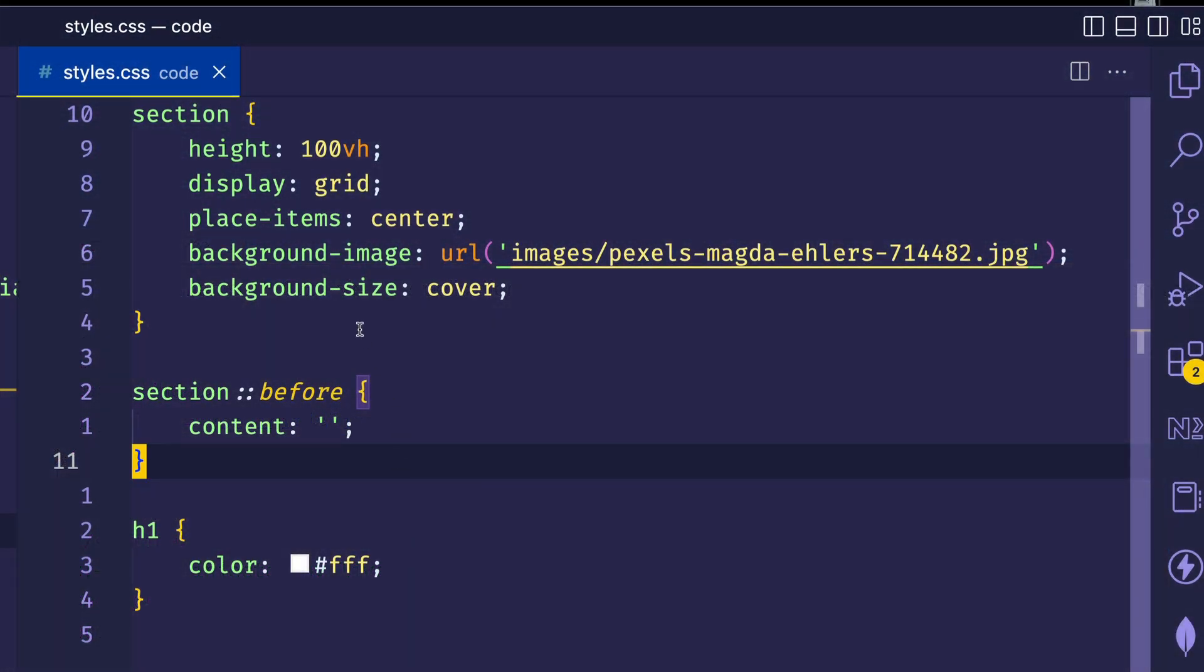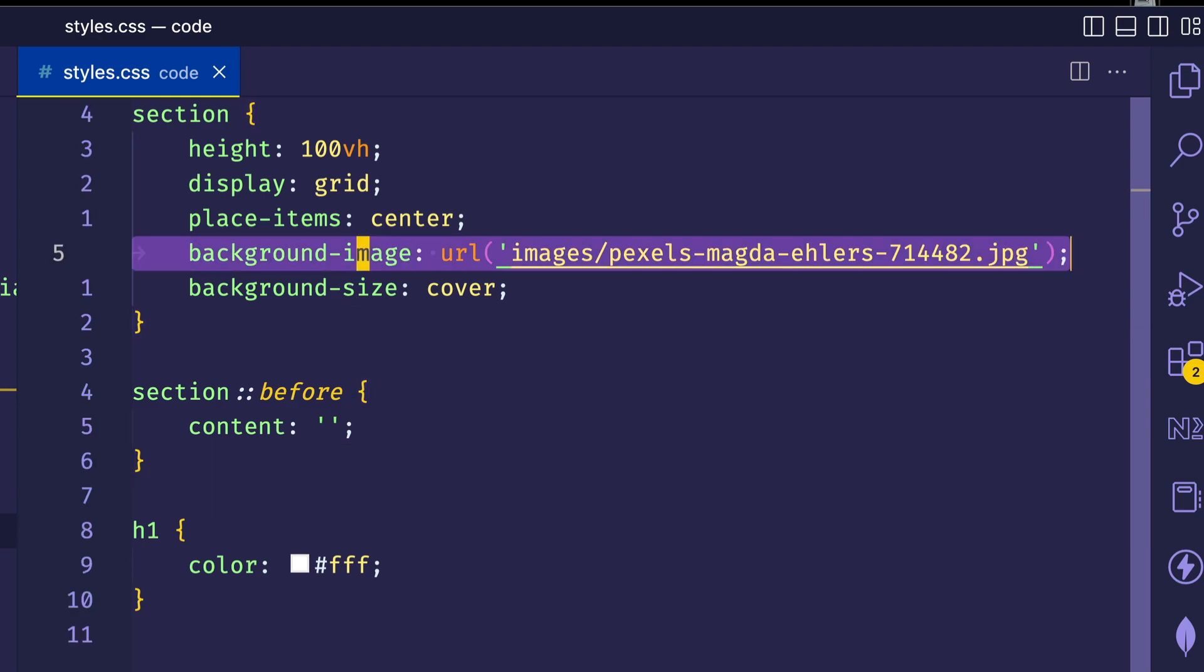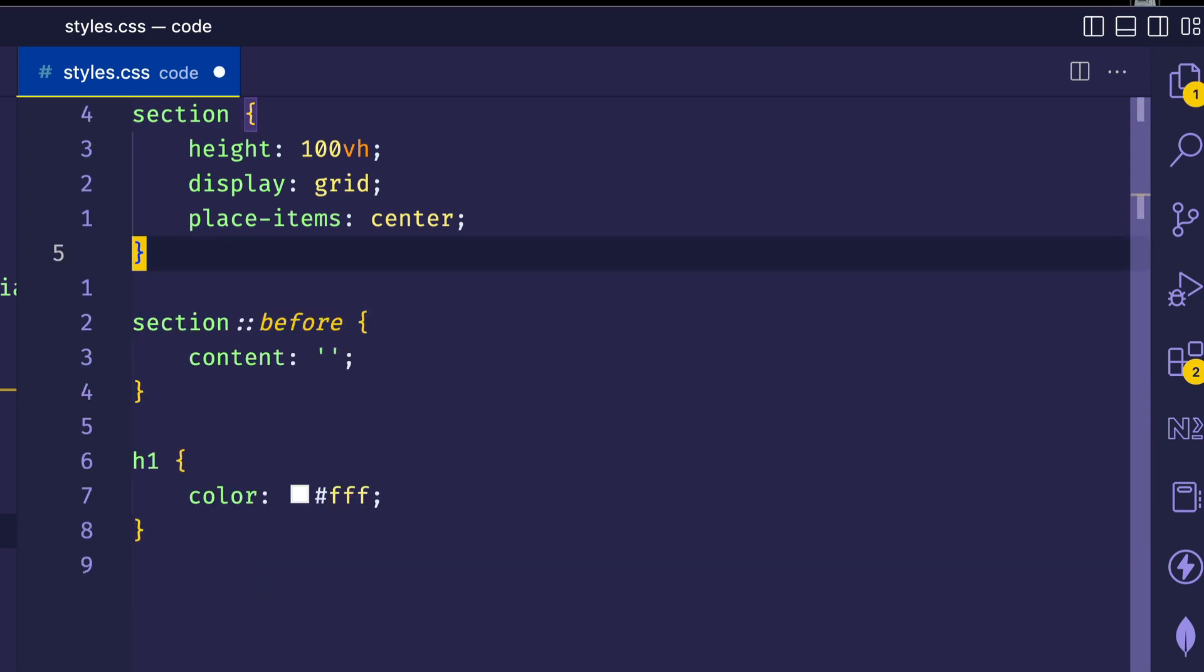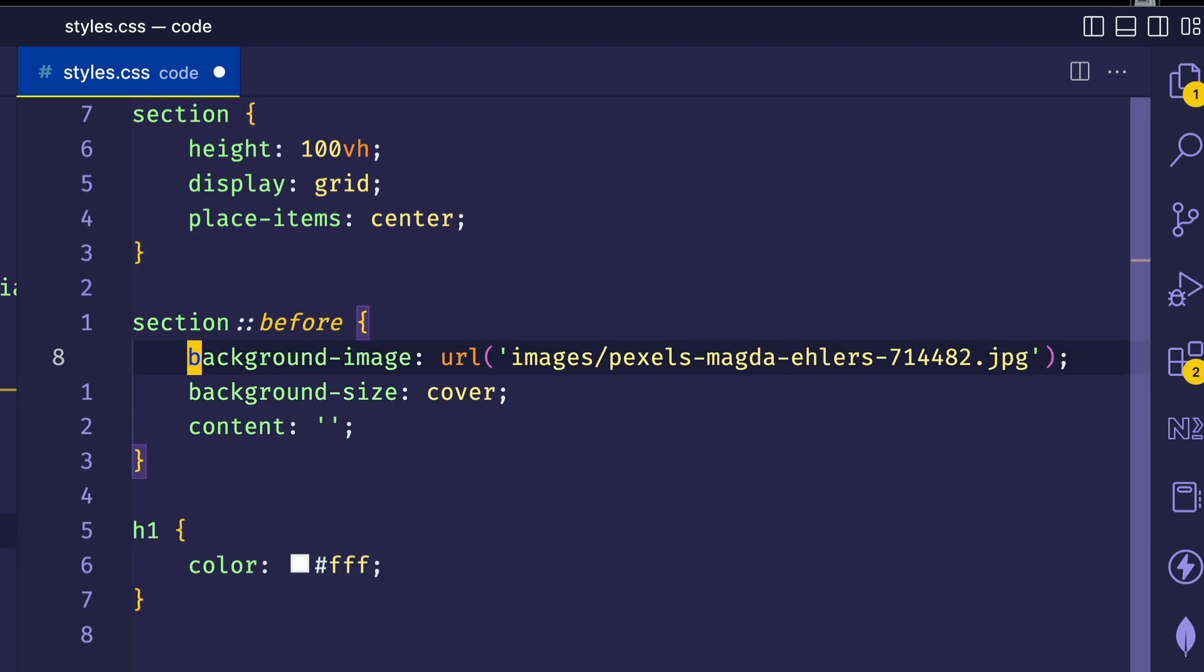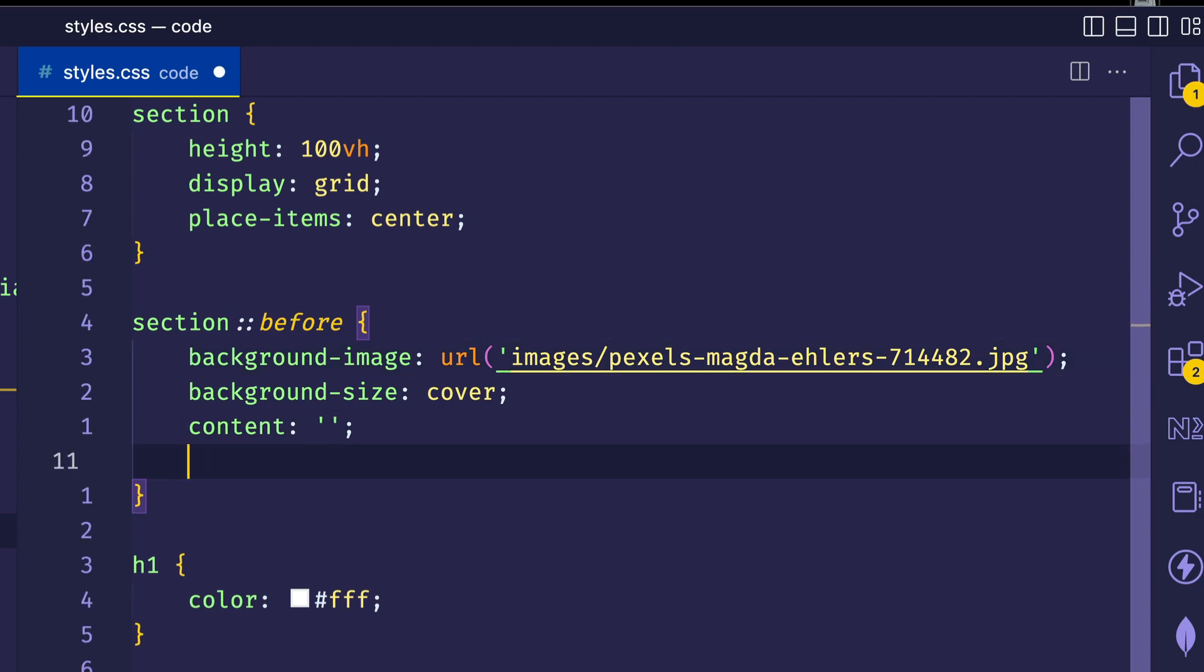Like I said, what we want to do is take the background image properties off of the section element and put them on the before pseudo element. Now, in terms of sizing the pseudo element, we still want it to fill out the width and height of the parent section element. So to accomplish this, we can give it a position absolute.